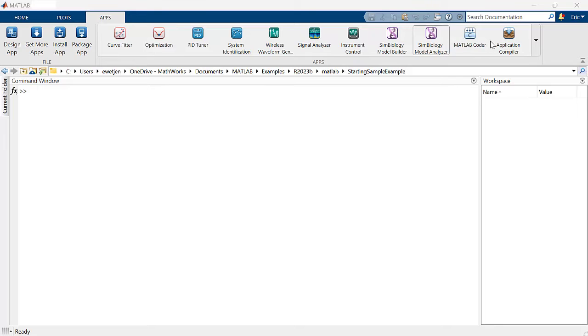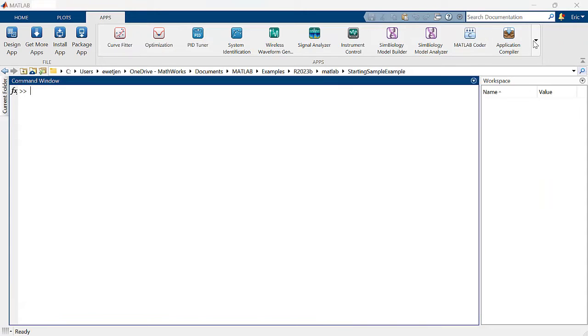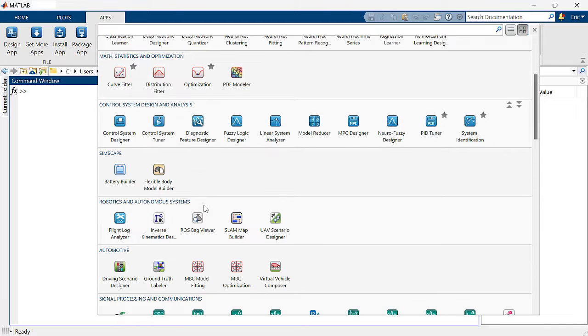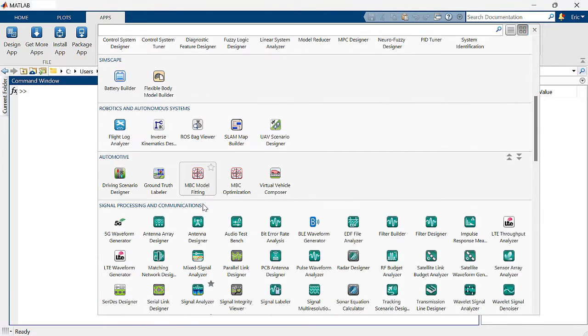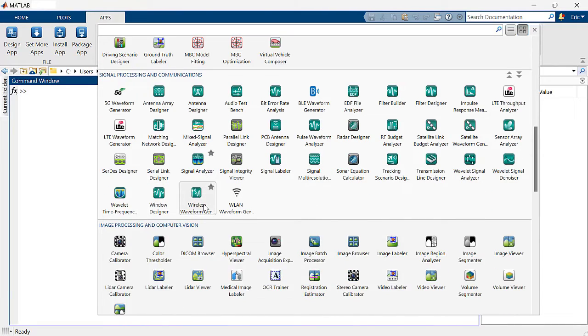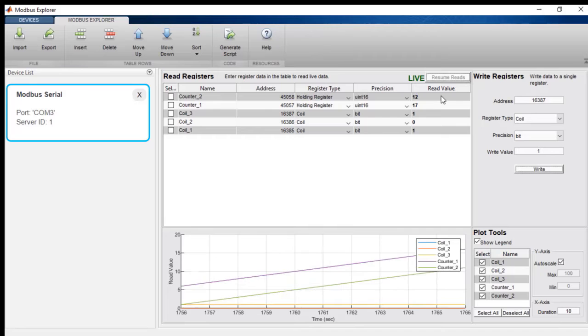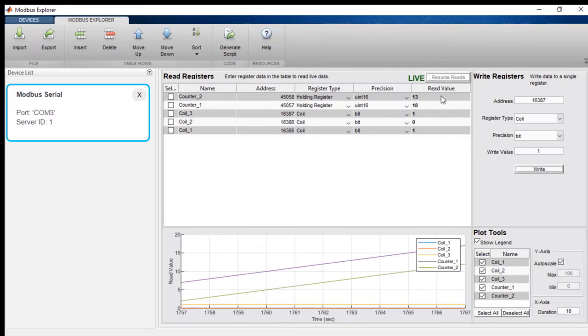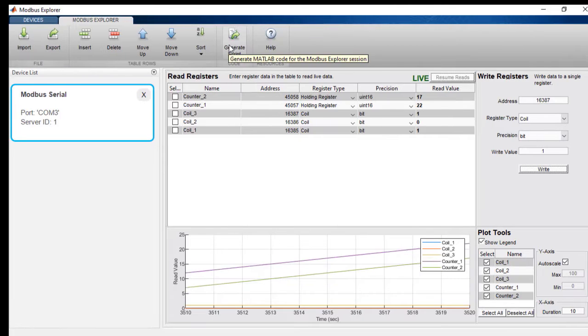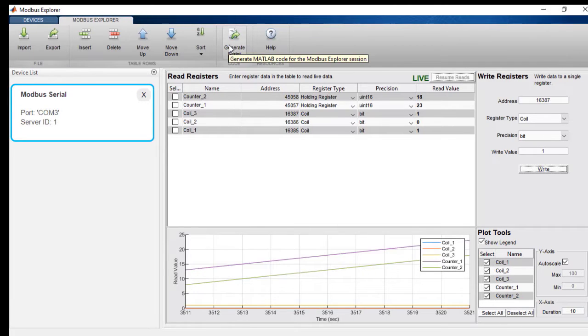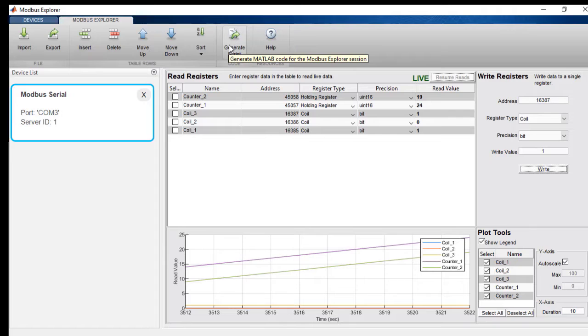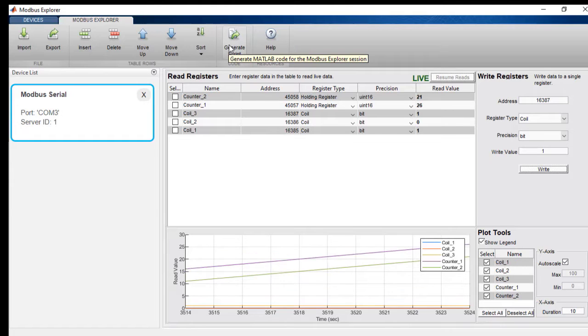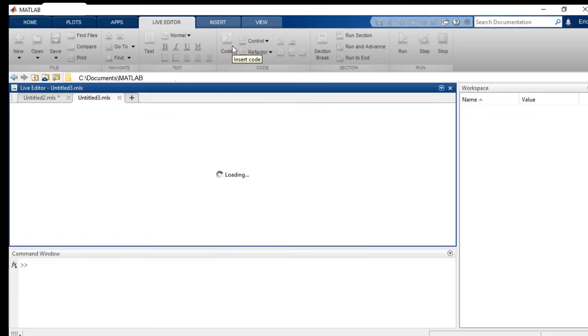Industrial Communication Toolbox includes apps and graphical UIs which allow you to communicate with devices or servers without writing MATLAB code. For example, you can use the Modbus Explorer app to configure a Modbus connection over Modbus RTU or Modbus TCP IP. And you can read, write, and visualize data from coils, inputs, and registers.